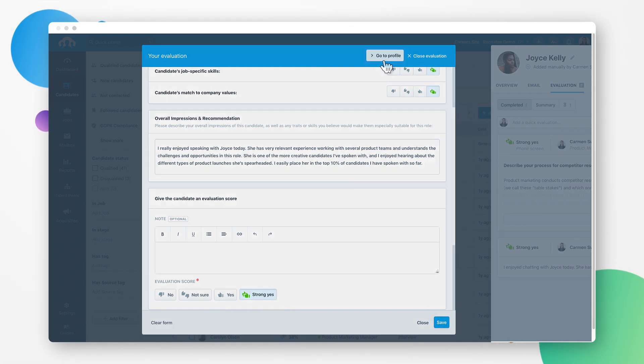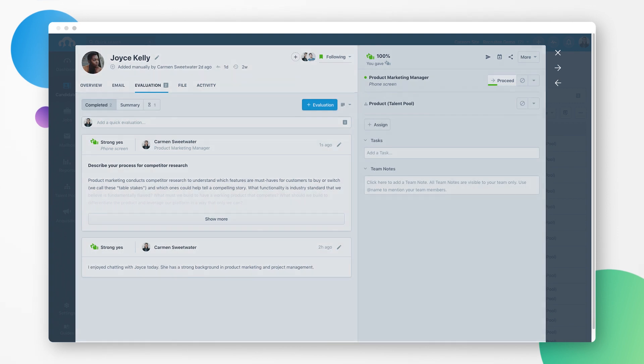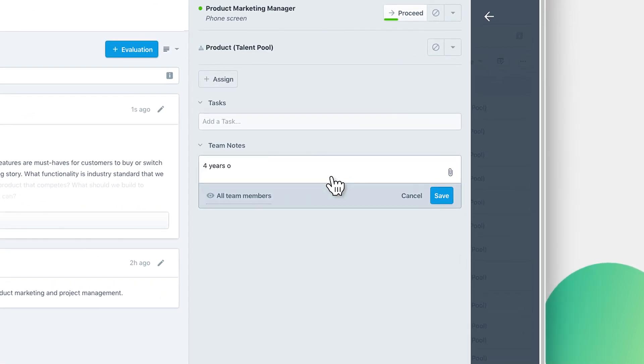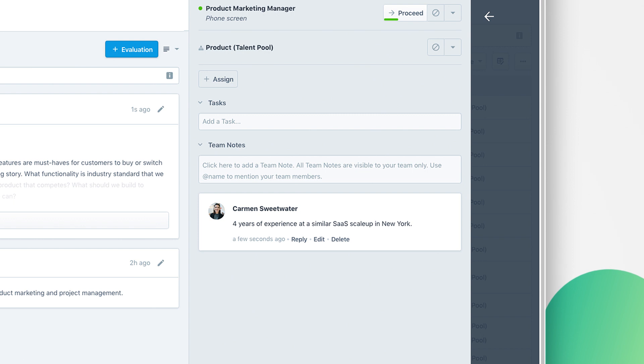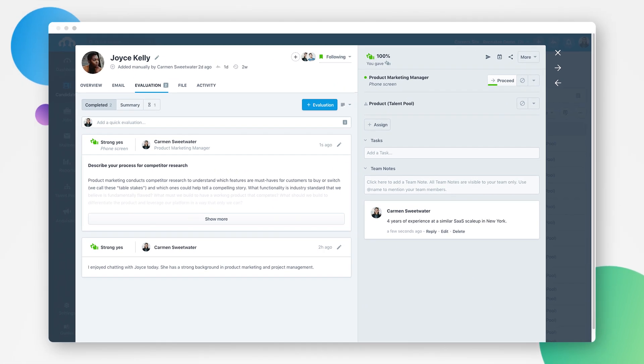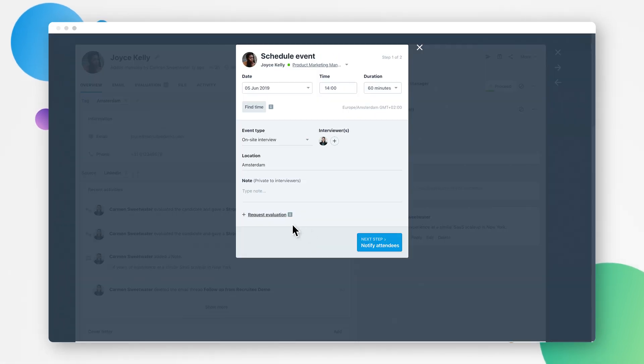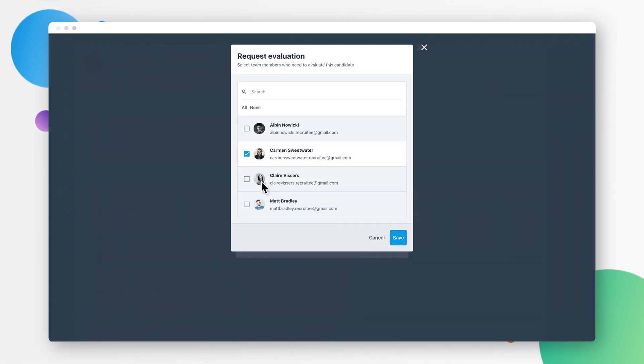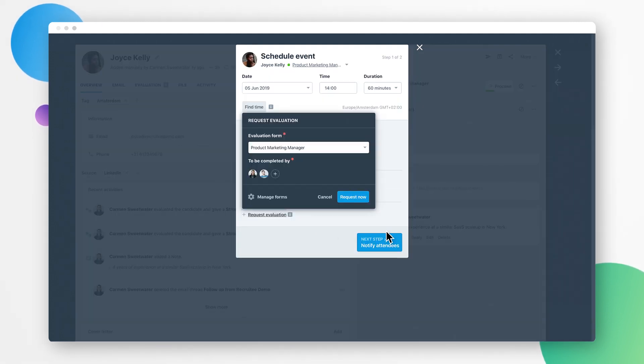Take a look at the candidate's profile while evaluating the candidate so you can be sure your comments are accurate, and you can easily add any data to their profile. When scheduling an interview, you can request an evaluation from the members of the hiring team, including yourself.